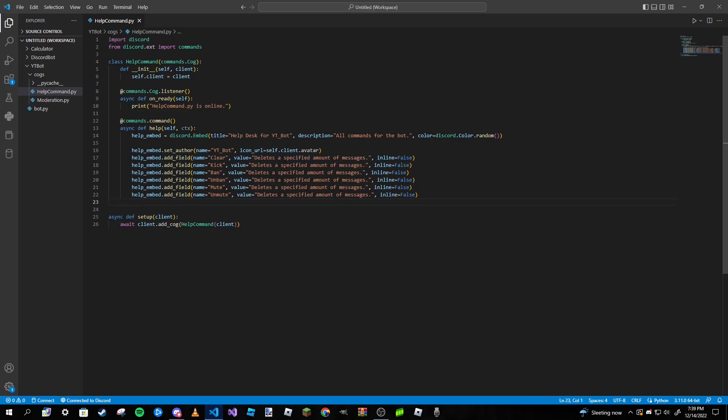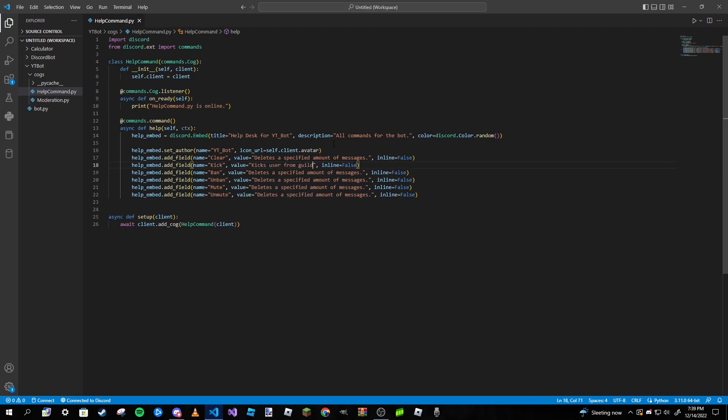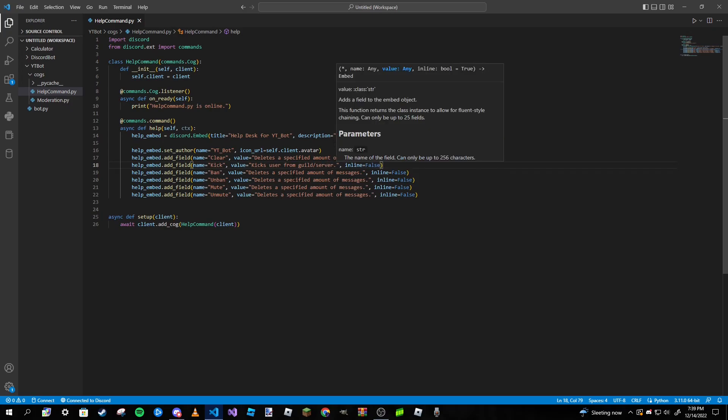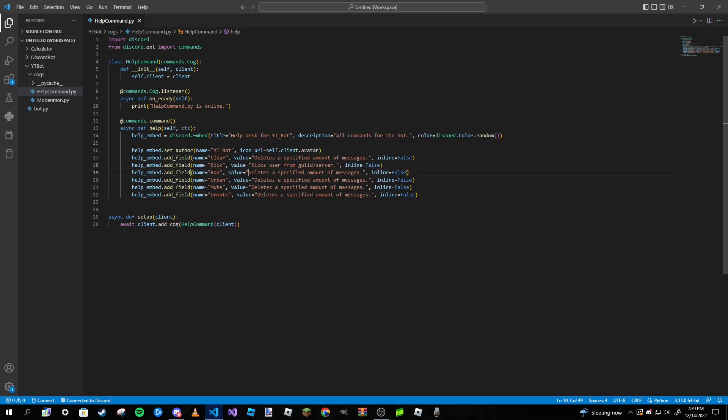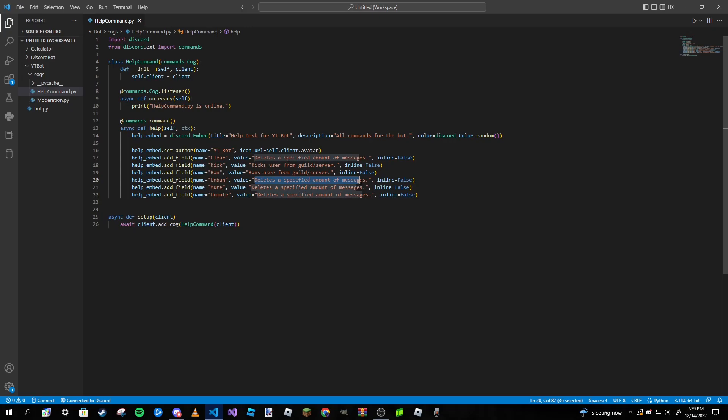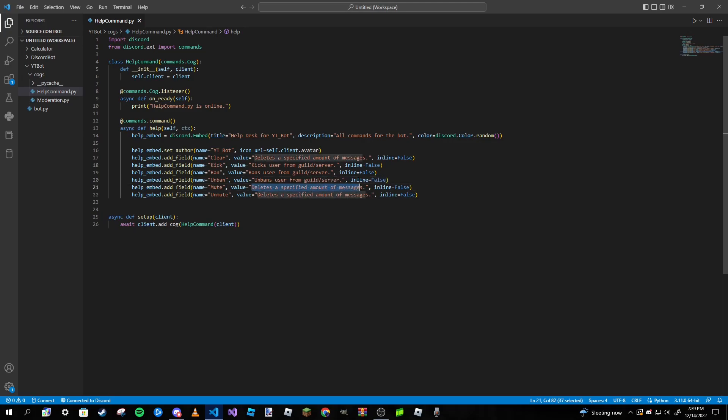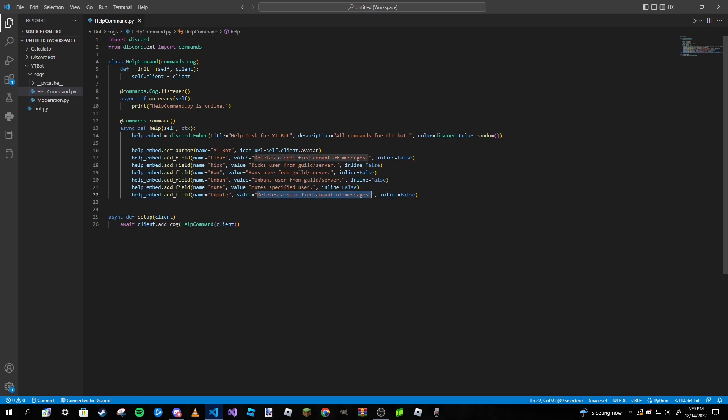So you can change this of course. So kicks user from guild slash server. This one is going to be bans user from guild slash server. This one's going to be the same thing but unban, so unbans user from guild slash server. This one's going to be mutes specified user, and this one's going to be unmutes specified user.